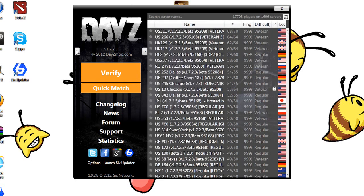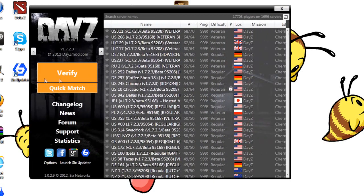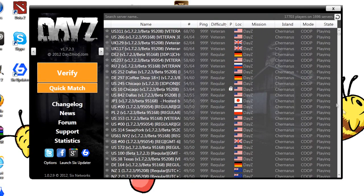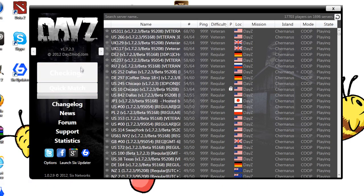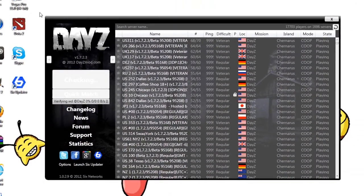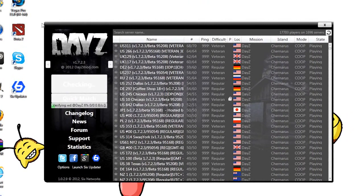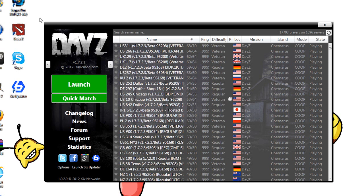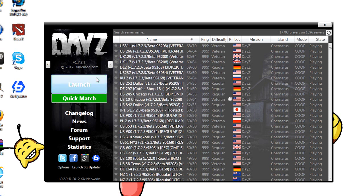Once this appears, go ahead and click on verify. This program here will install your DayZ folder and all the updates that are recent, so you don't have to worry about naming anything on the Steam or going into the Arma folders or anything like that. This thing right here will do everything for you, nice and simple.